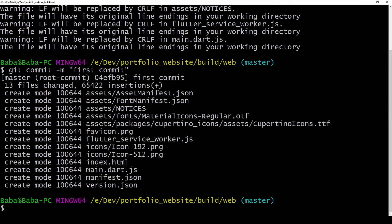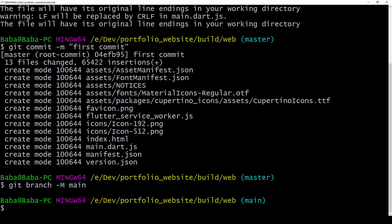With git branch dash capital M main we can rename our master branch to be the main branch which I think is optional. I've just done it to be consistent with my other repositories.